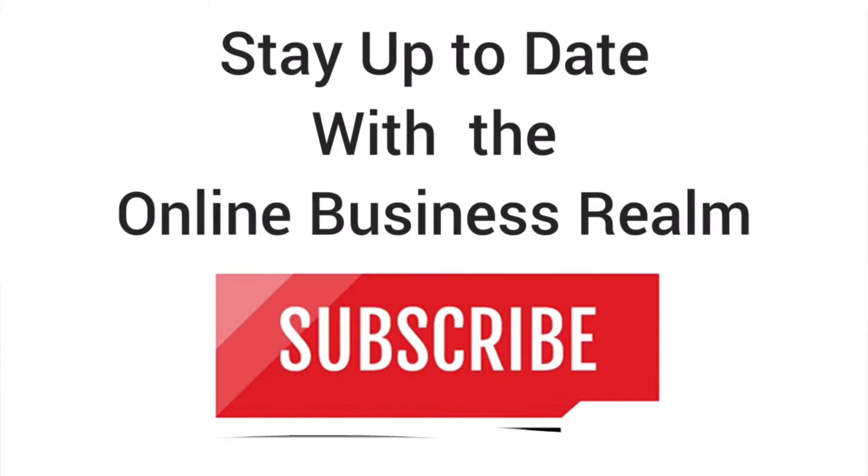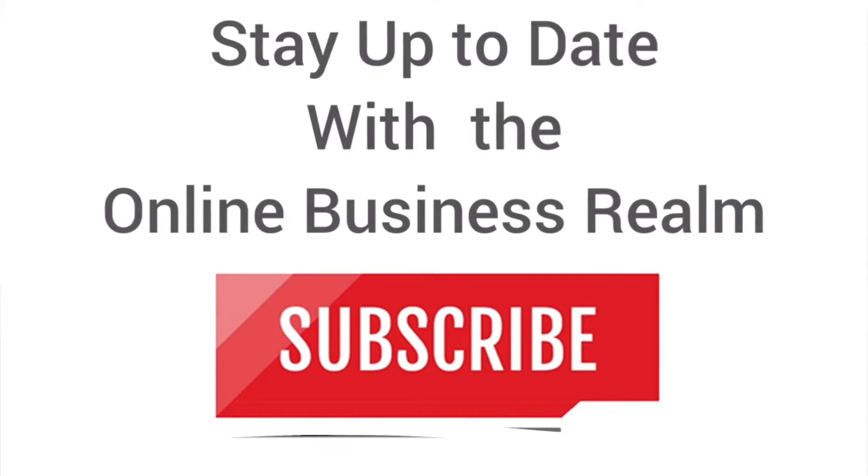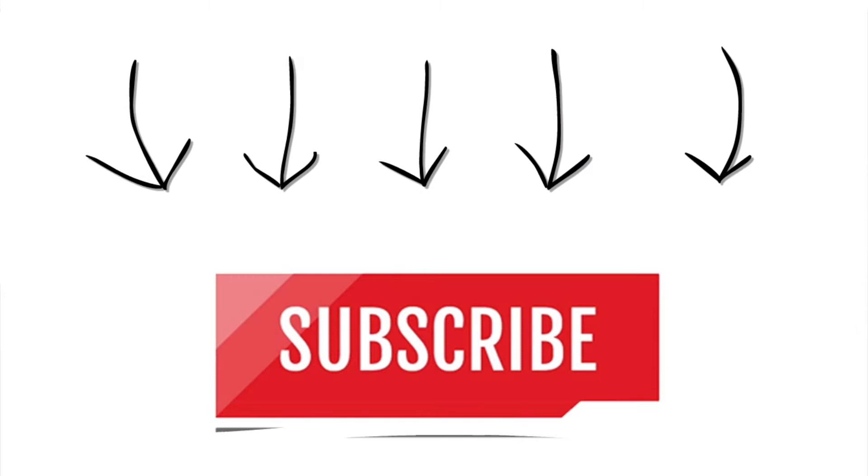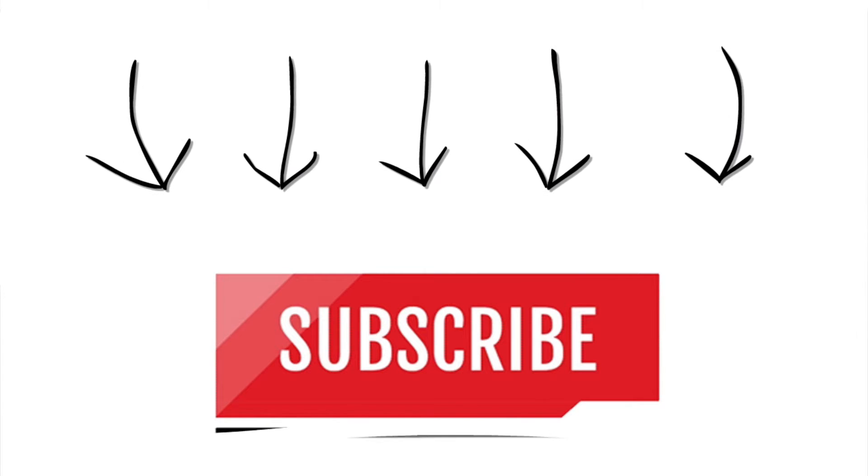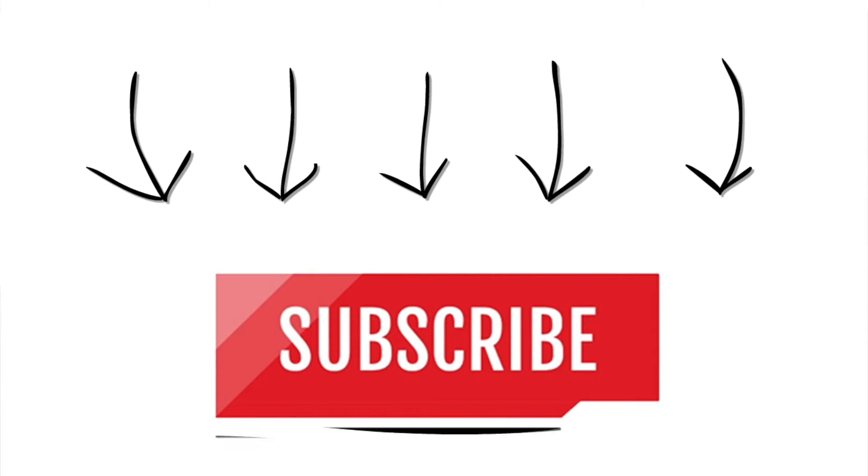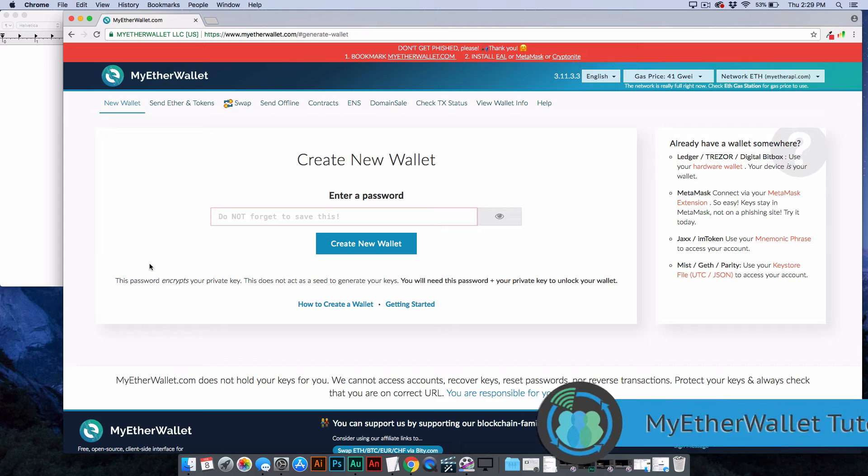Hello and welcome to another Online Business Realm video. If you haven't done so already, please go ahead and click the subscribe button to stay up to date with everything we have on the channel.